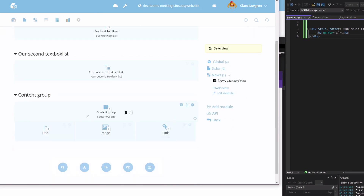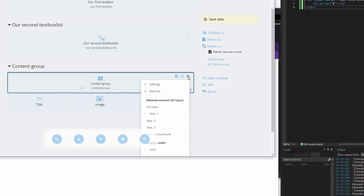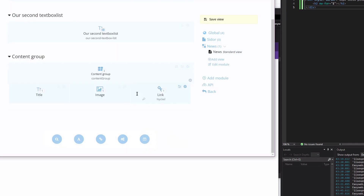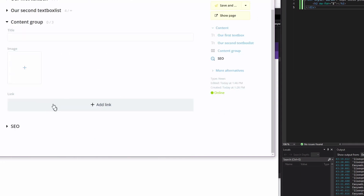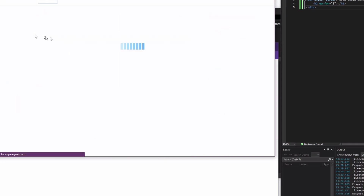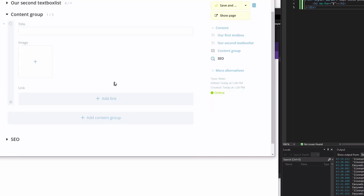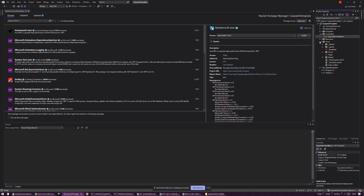Let's have even more fun — let's say this content group right now we can only have one, so I'm going to change the settings and say I can have three of them. This changes our input; right now everything showed up, but now we get 'Add Content Group.'